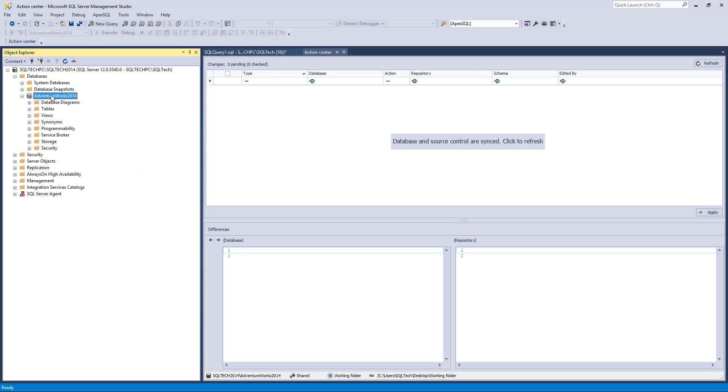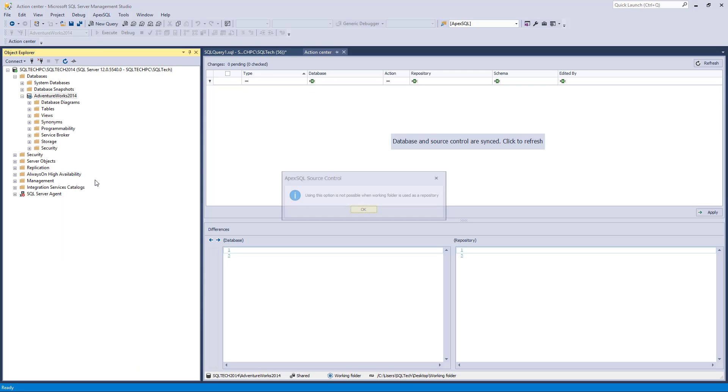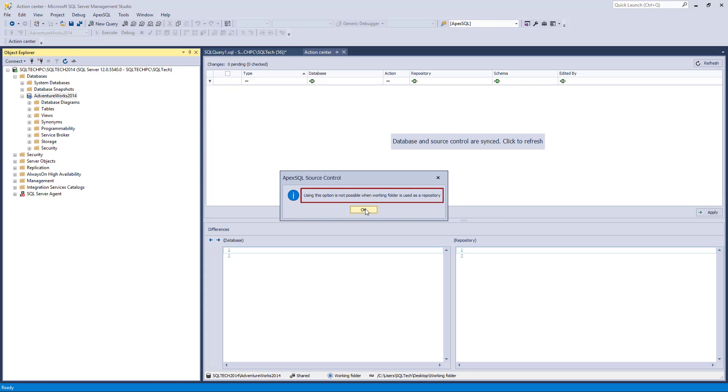The same message appears when trying to create a label. On the other hand, working with static data is the same as using a source control system.